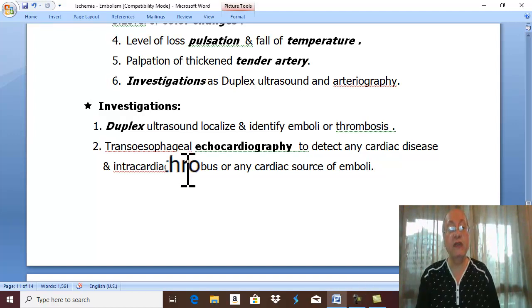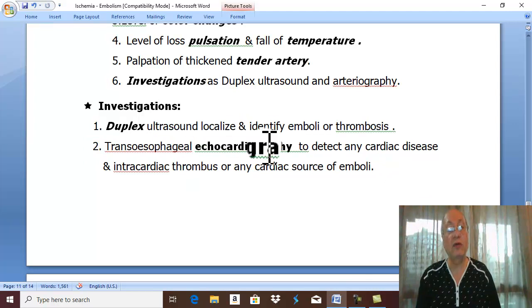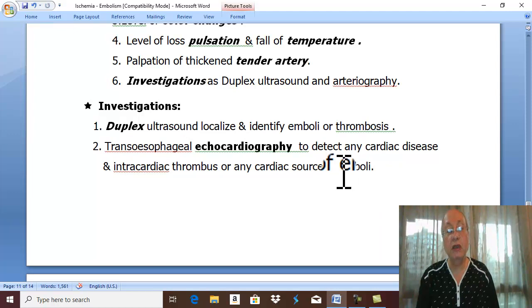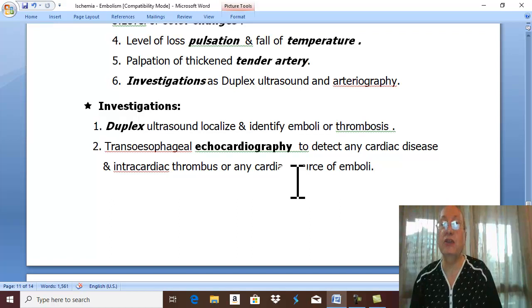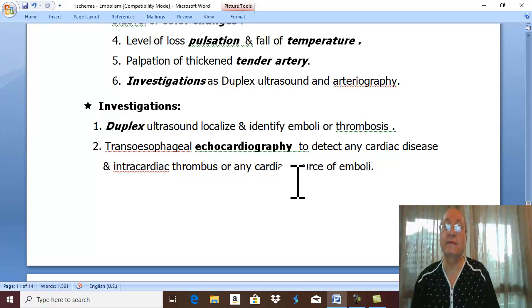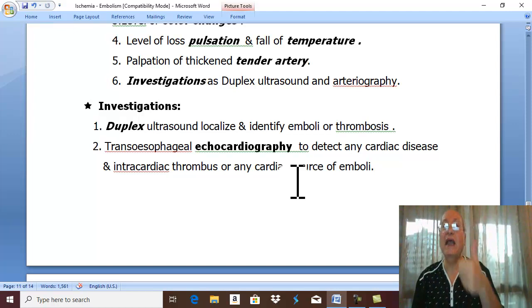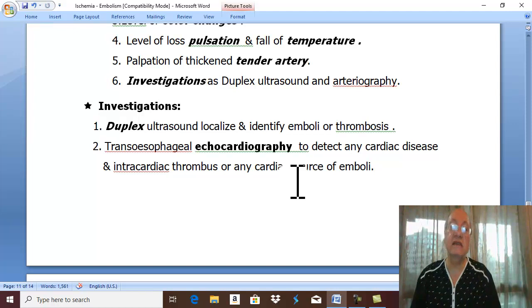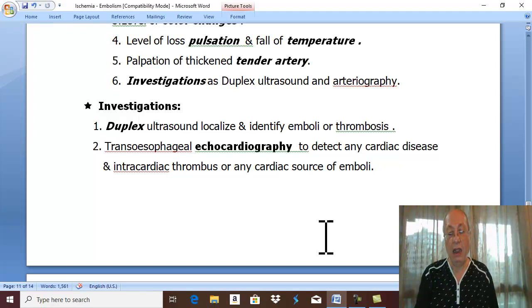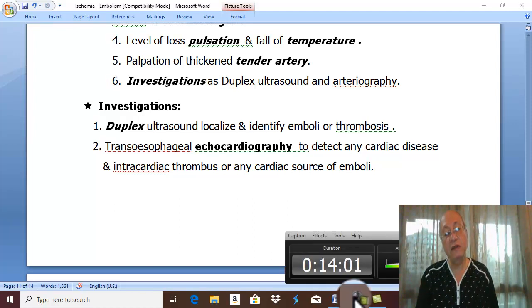The cardiac condition should be diagnosed to detect the cause of embolism and to plan treatment. The most important investigation is trans-oesophageal echocardiography to detect the cardiac condition, cardiac thrombosis, and the source of cardiac embolization. Laboratory investigations include: presence of acidosis, raised creatine phosphokinase, and elevated white blood cell count — all indicating muscle necrosis. This concludes the diagnosis and investigations of acute ischemia.